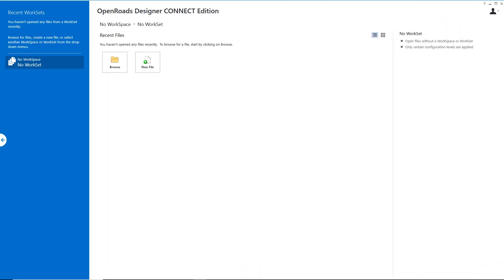Hi, I'm Don Lee with Bentley Systems and today I'm going to show you how to generate plan and profile sheets using OpenRoads Designer Connect Edition.